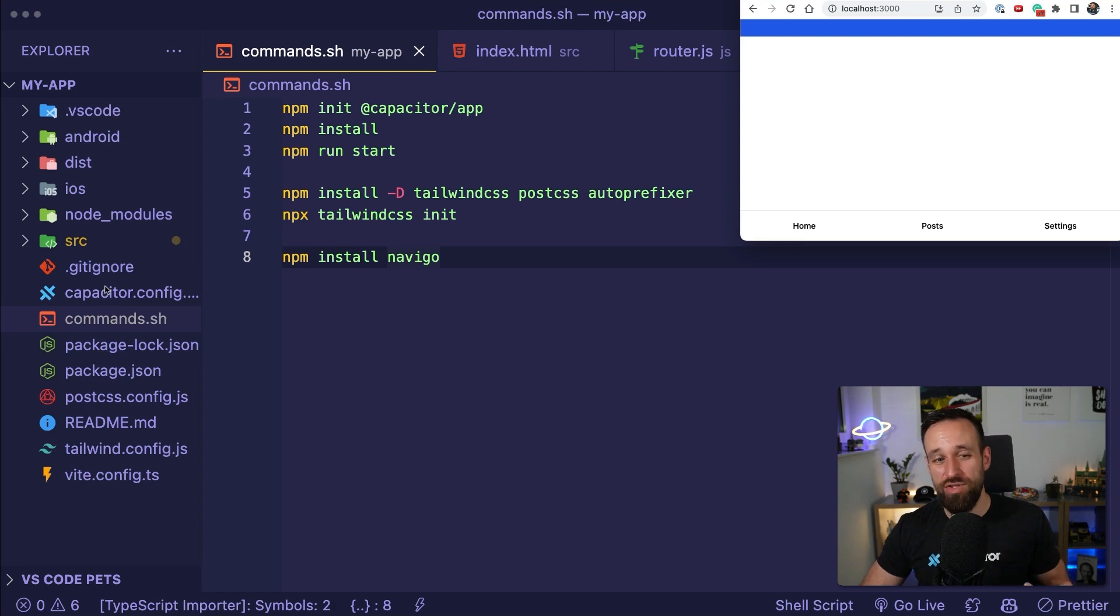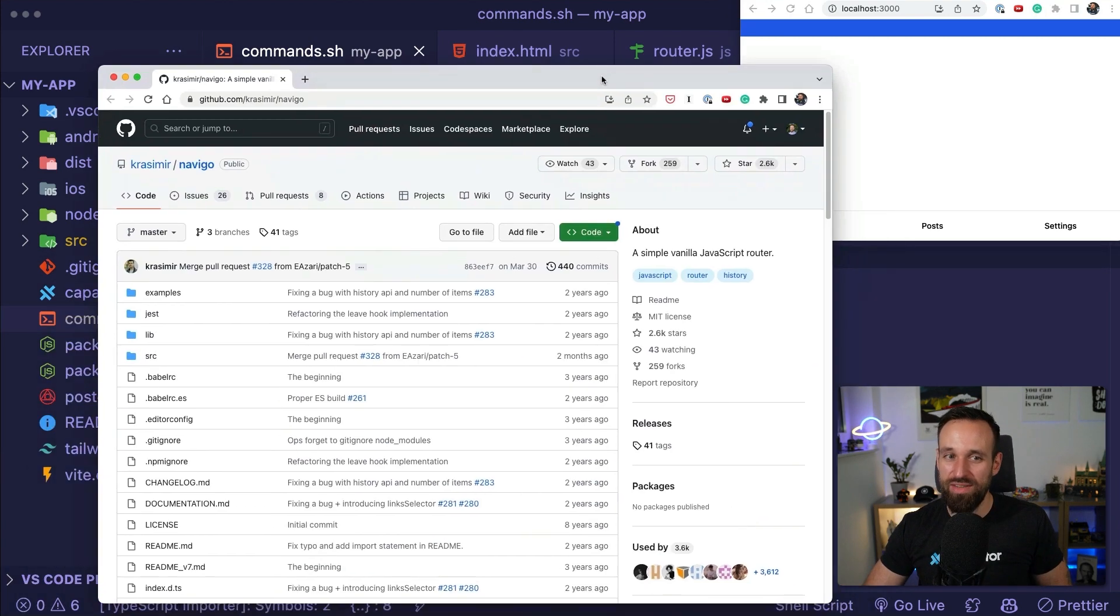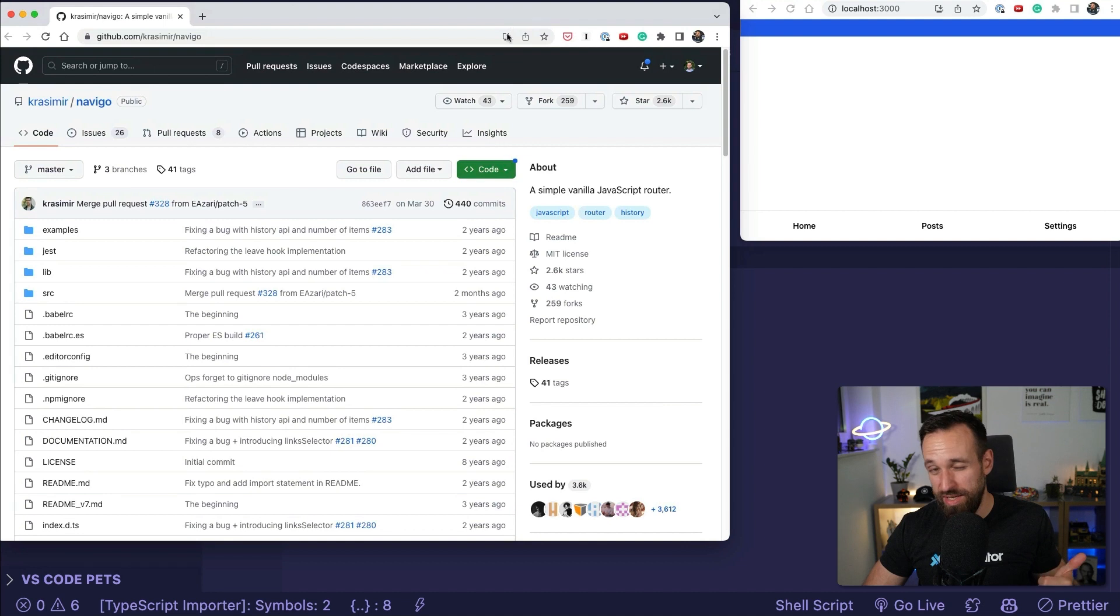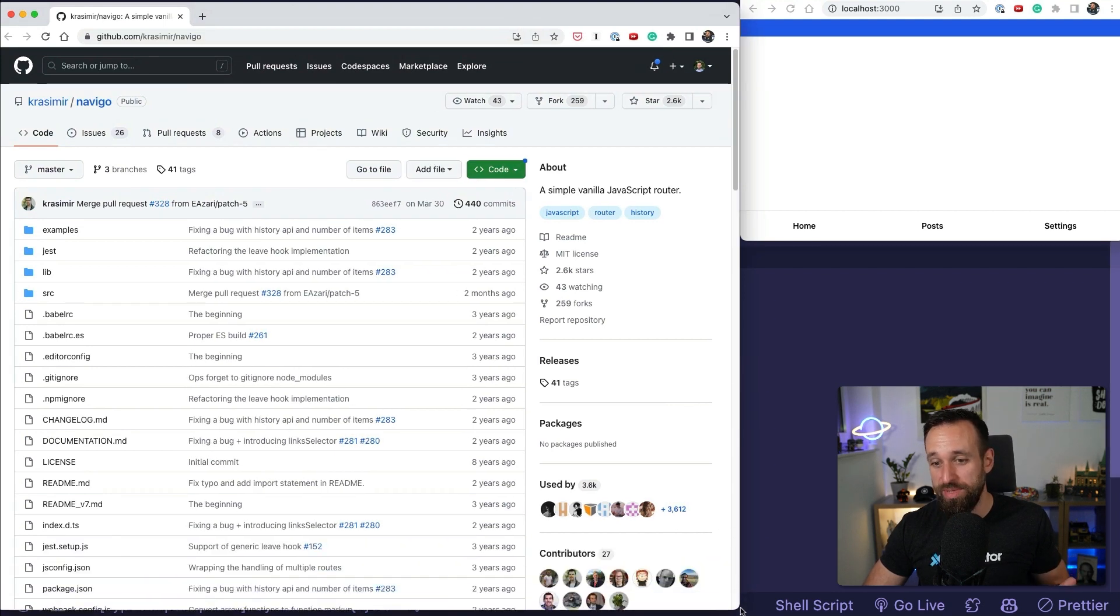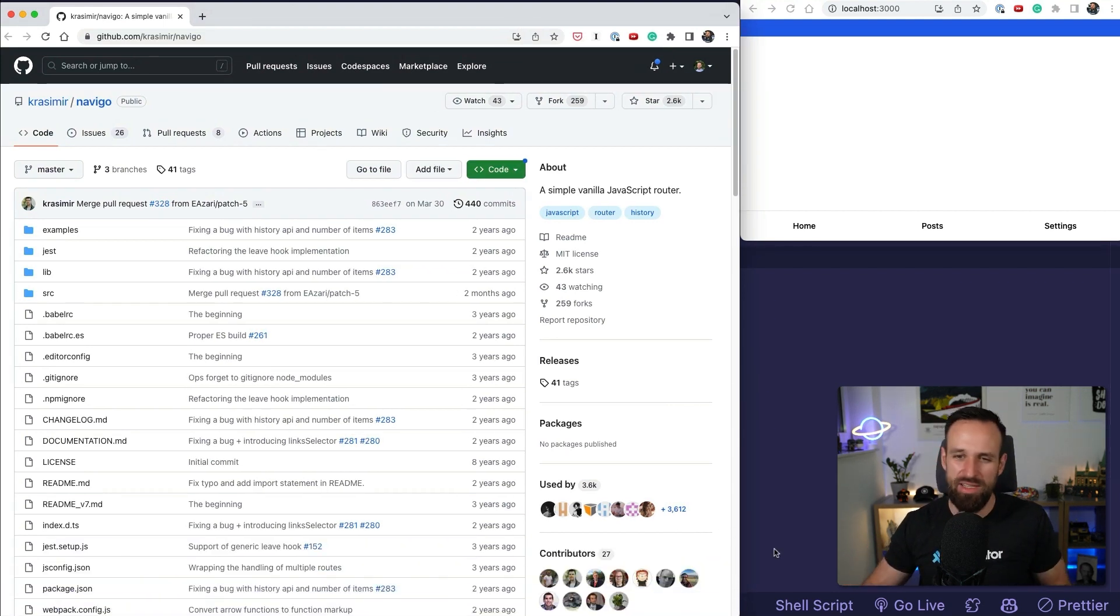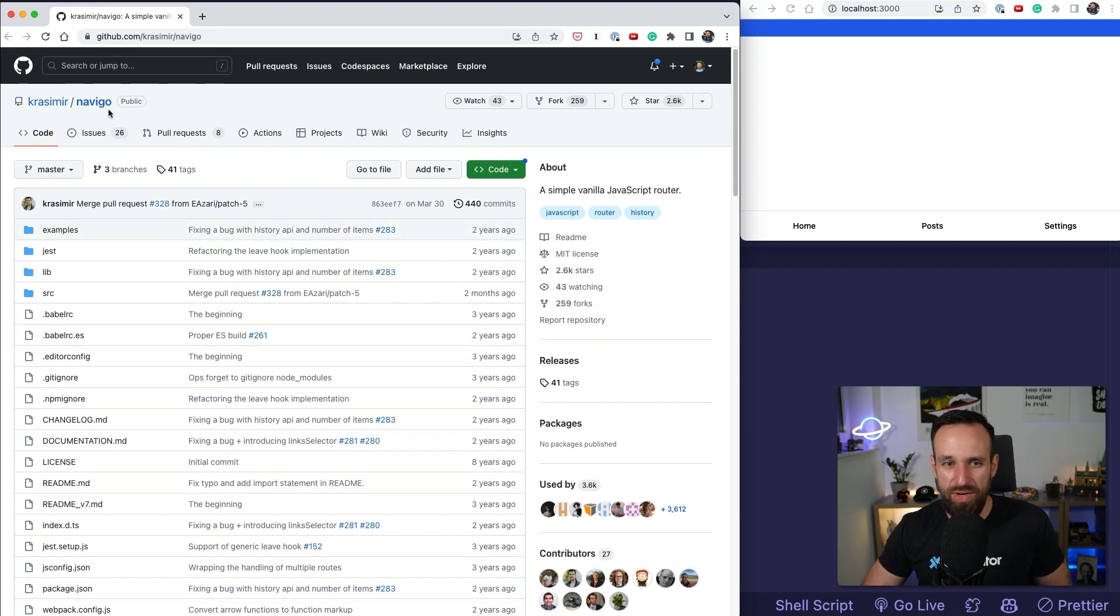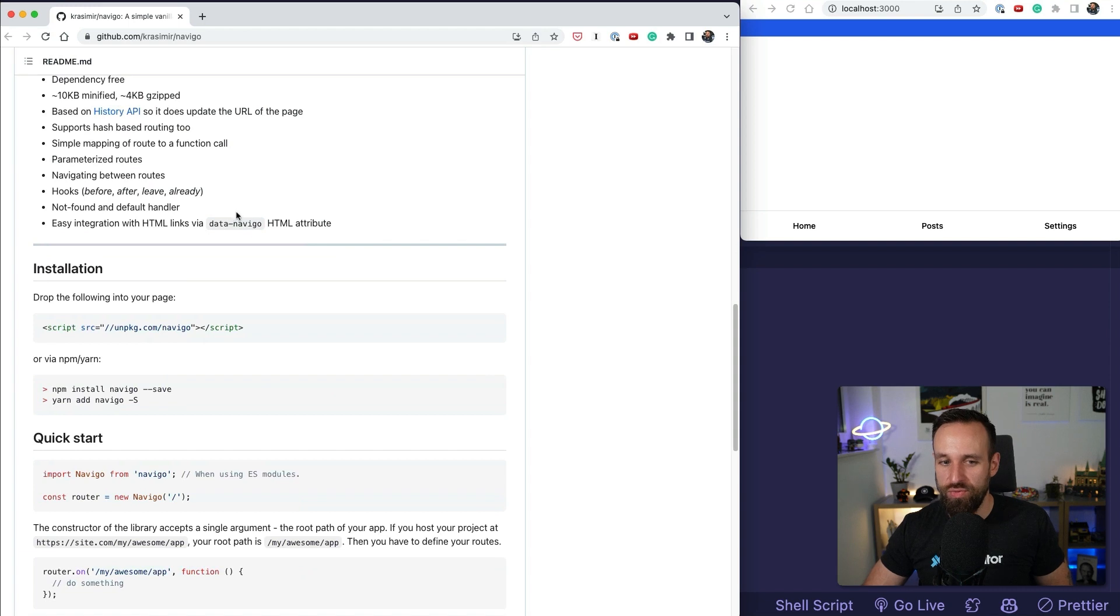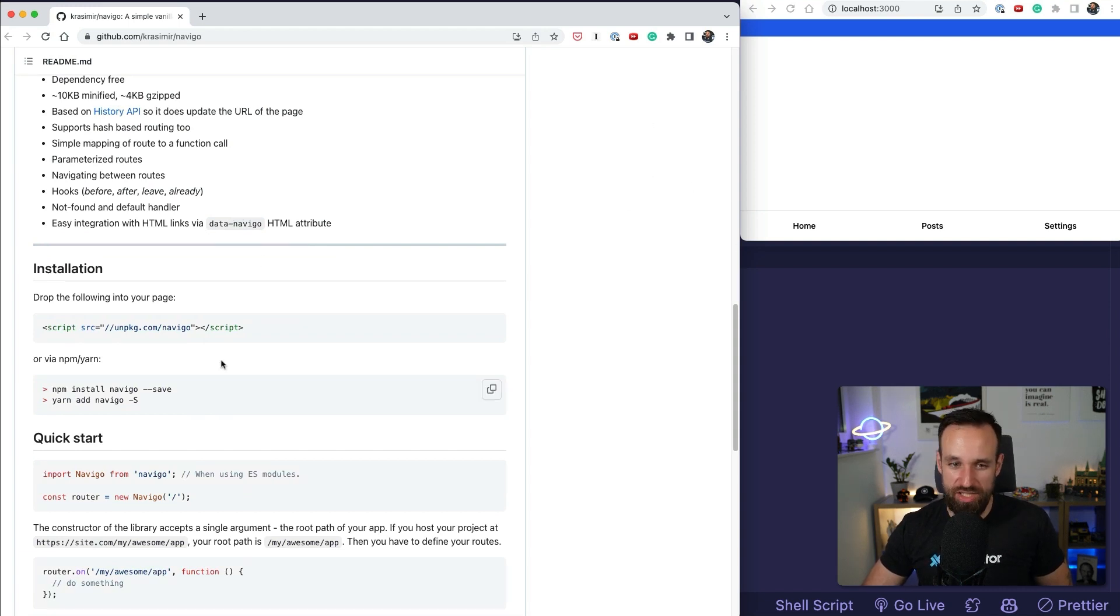And our goal is now to build a tab bar based on vanilla JavaScript. And for that you can either use your own router implementation and catch the window change events and the URLs and all that stuff. But I actually found the Navigo library to be one of the easiest routers for JavaScript, our vanilla JavaScript project.